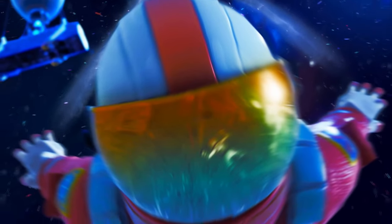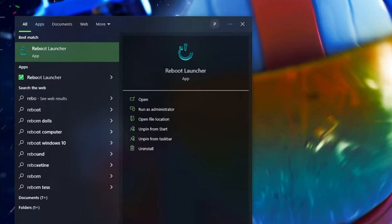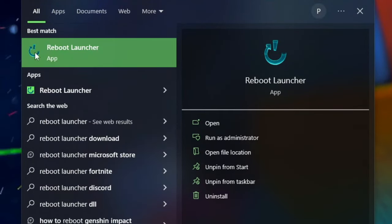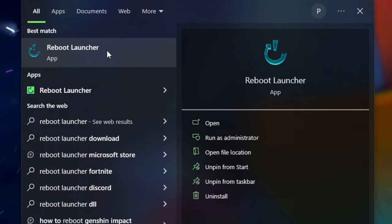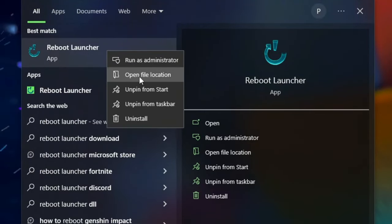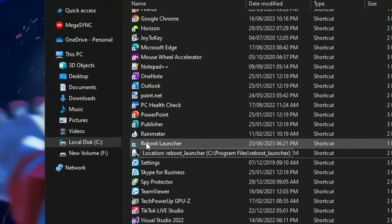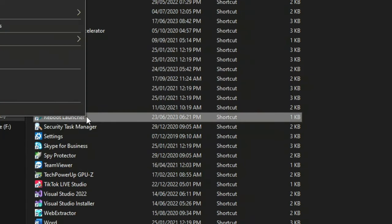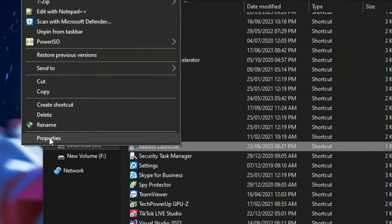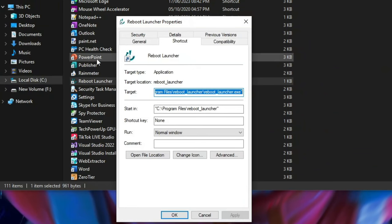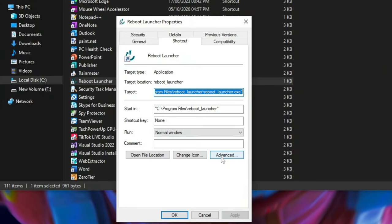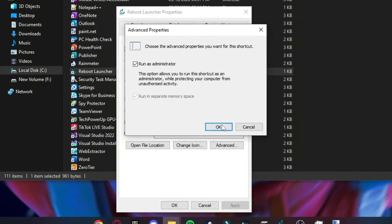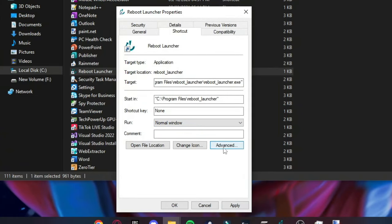Then go to your Windows search bar and search up Reboot Launcher. You'll then find it here. Right click on it and click on open file location. You'll click on it and click on properties. Then click on advanced and turn on run as administrator. Once that's ticked click ok and then click apply.